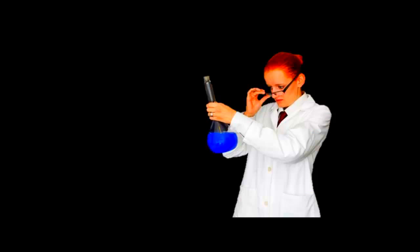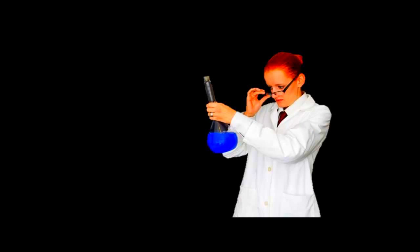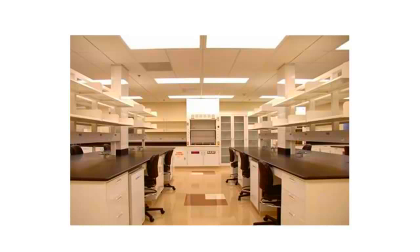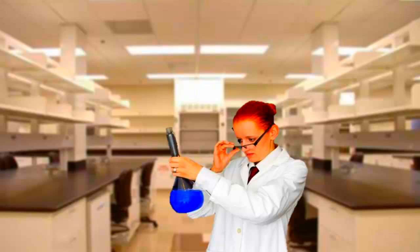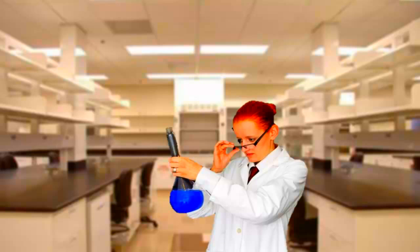Or we'd have something like this where we'd have somebody in the lab coat checking a beaker for something, and here's a lab here, and we would have the image of the lab blurred out, but the person checking the beaker is a little bit more sharper in focus.